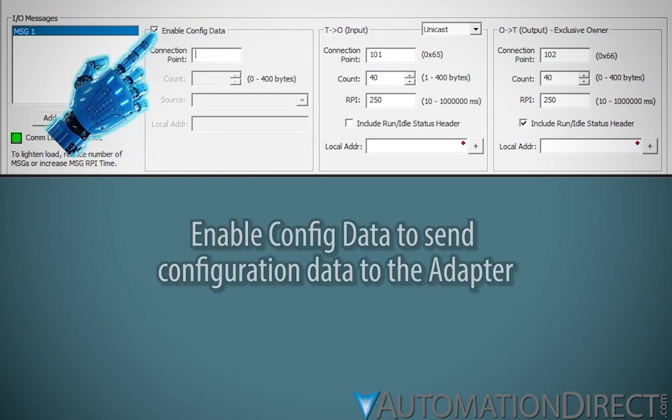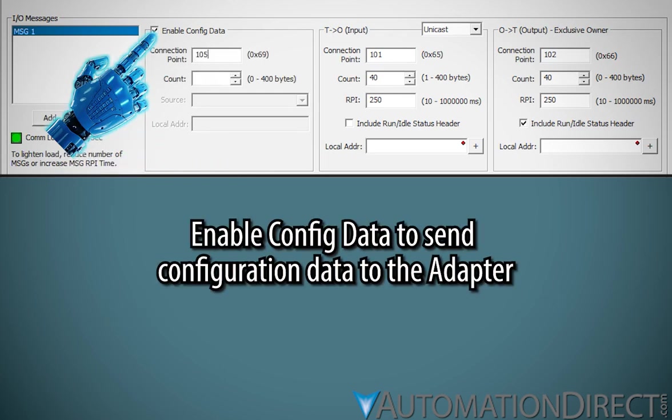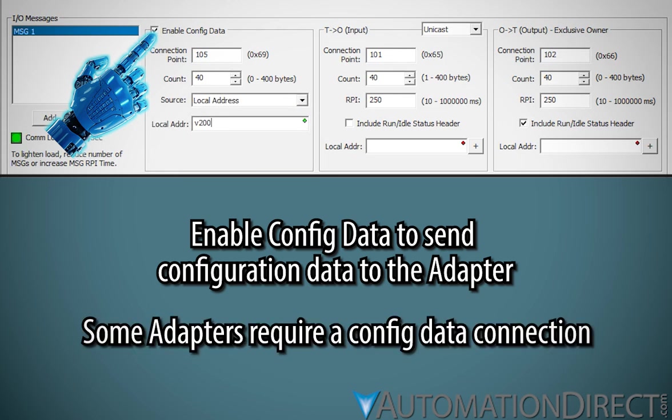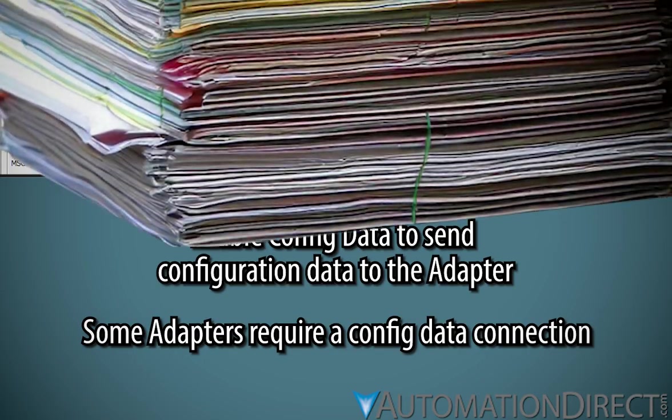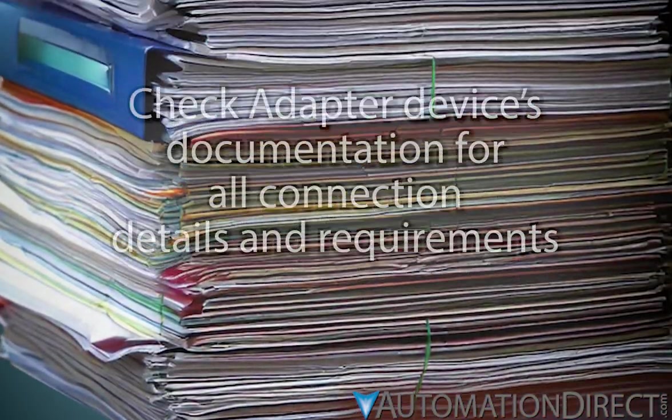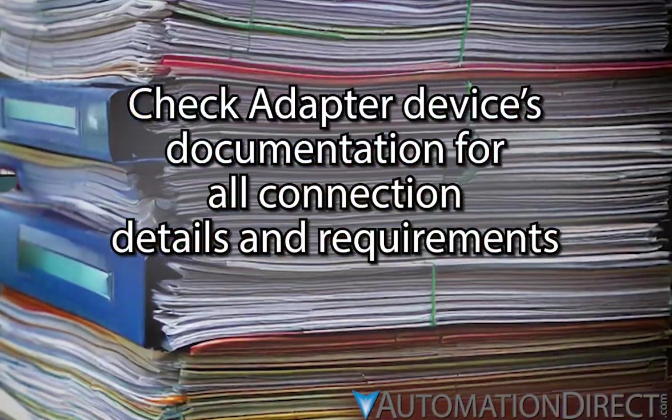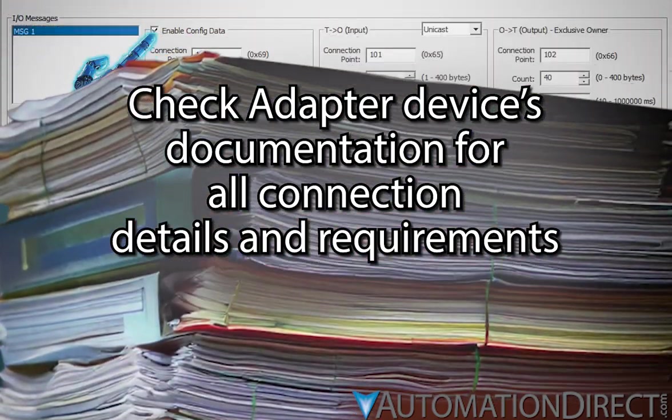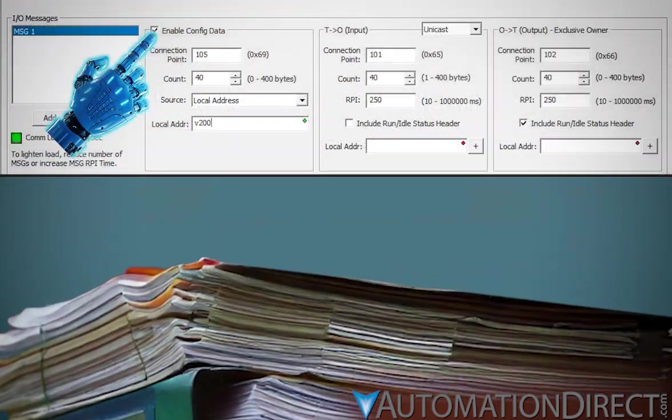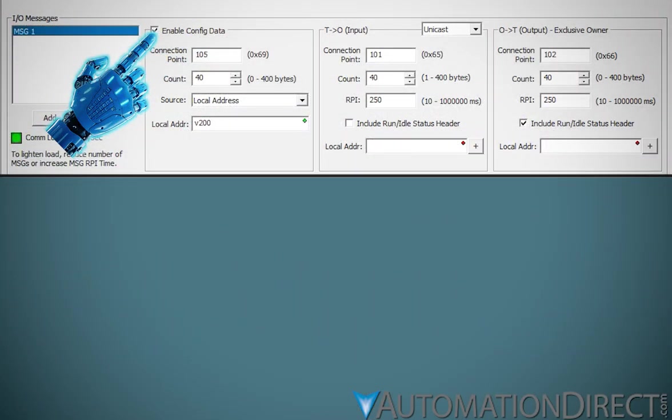Enable the optional Config Data group to send configuration data to the adapter. This is optional, but some adapters require a config data connection. Be sure to check the adapter's documentation to find the designated connection point and other details of a configuration data connection.